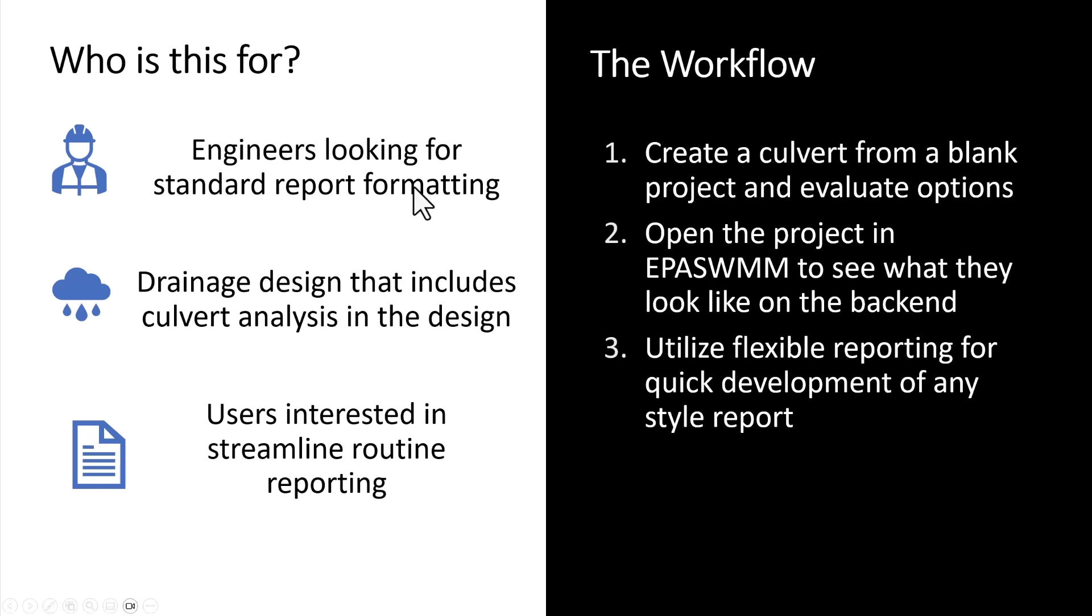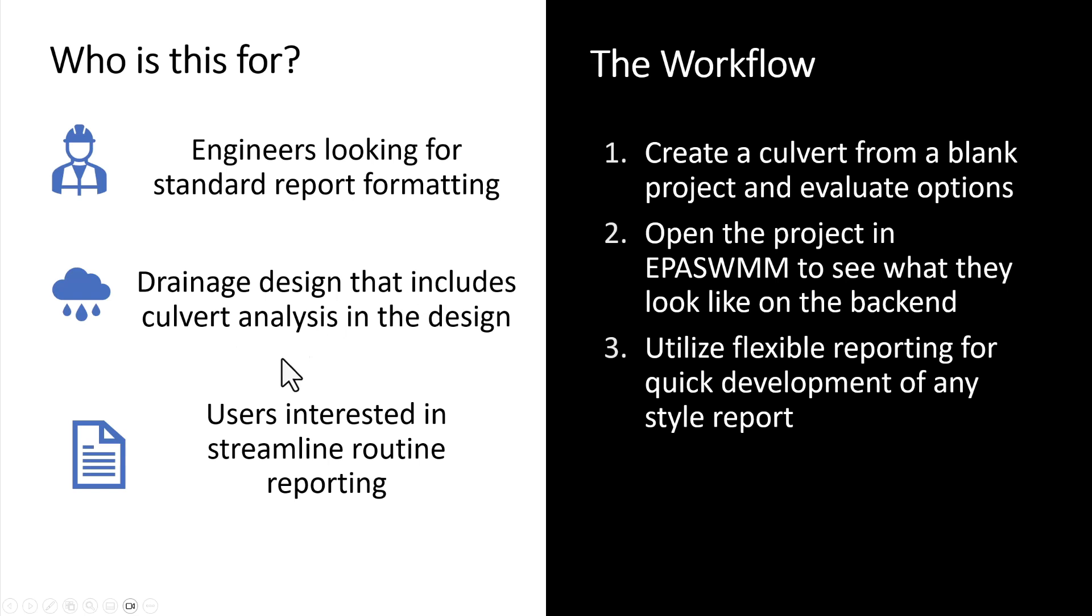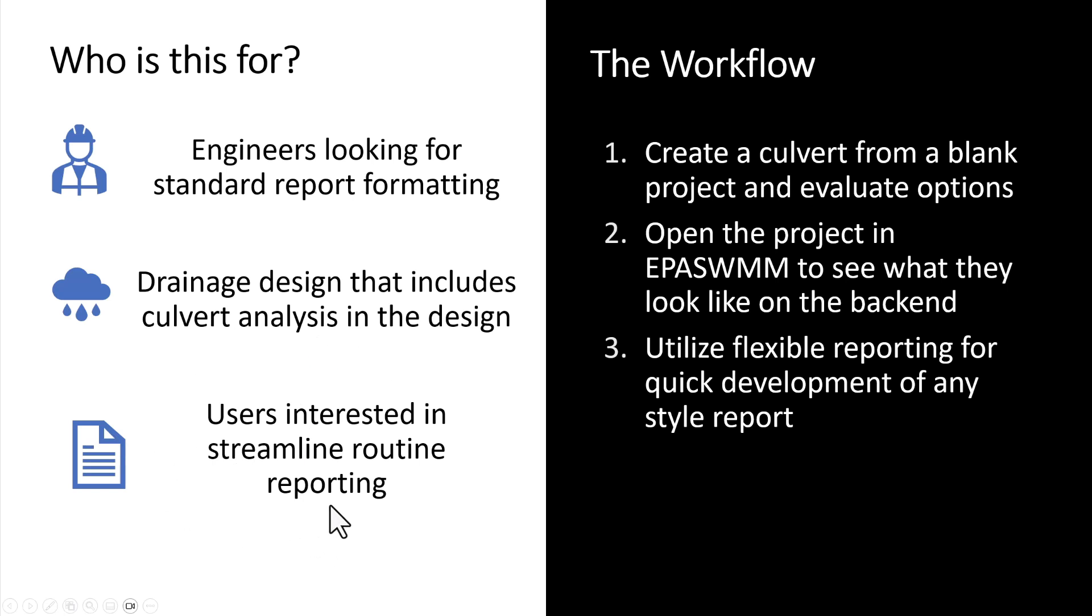That's what we're hoping to accomplish with the flexible reporting tool we have in there now. Also looking at drainage designs that include culvert analysis. Again, a lot of feedback on having to do culvert analysis with the FHWA standards. And then finally looking at users that are just interested in streamlining that reporting routine.